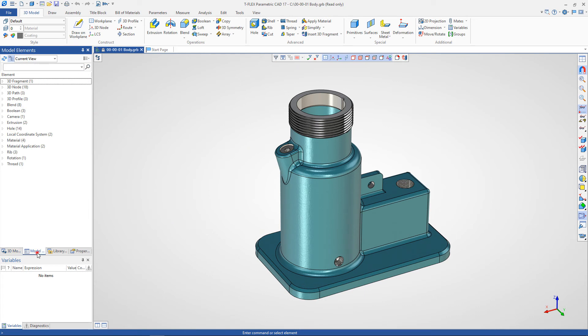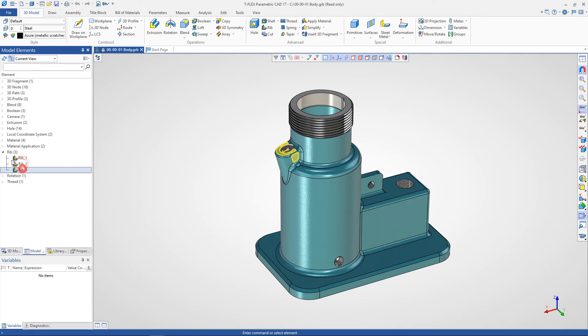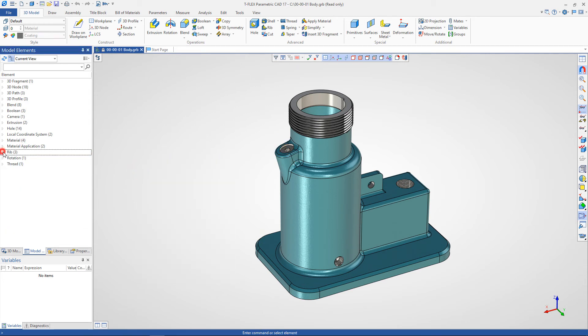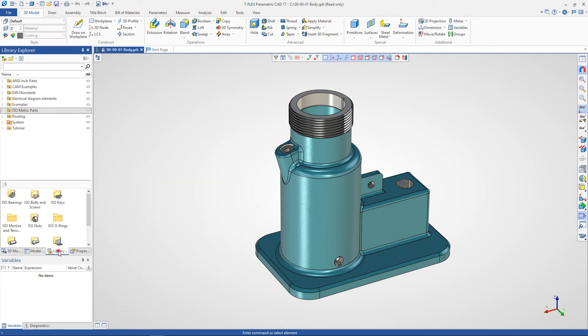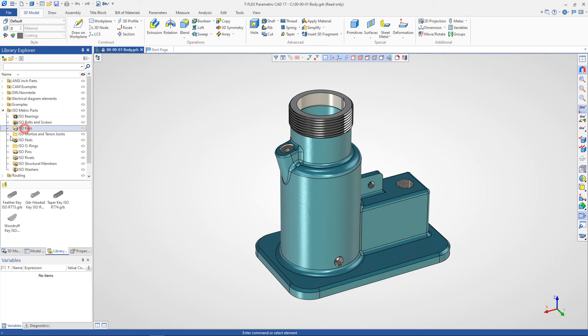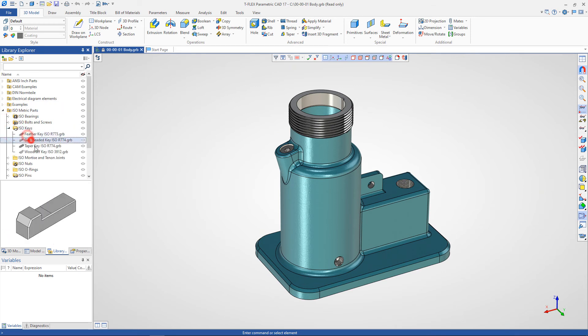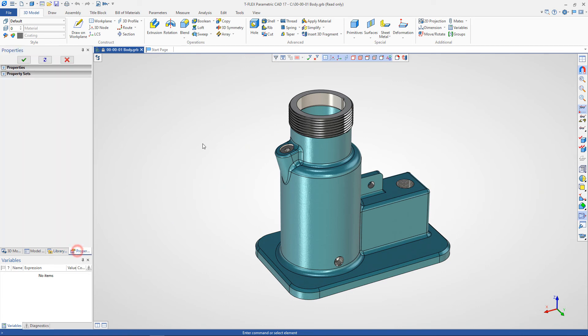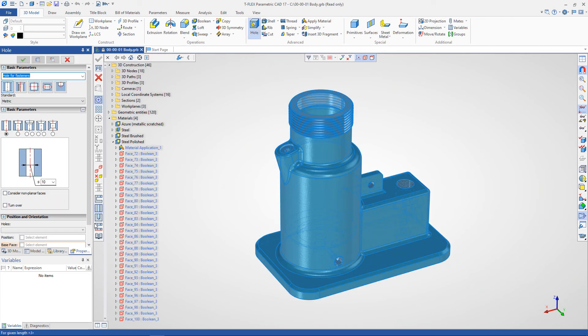The model elements window contains all elements created in the document. Library explorer window provides quick and comfortable operation with libraries of parts. Properties window contains options of the current command and properties of the elements.